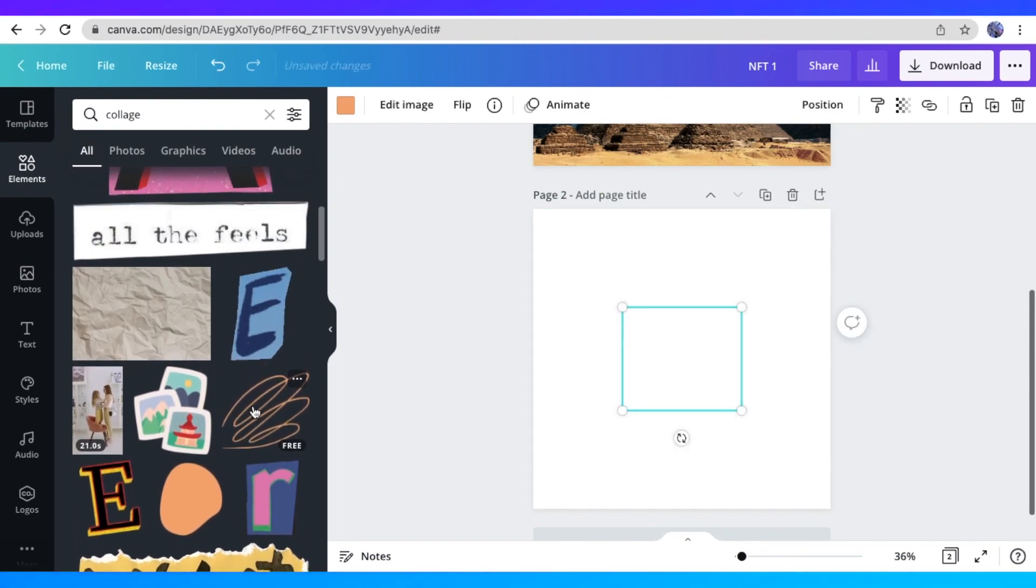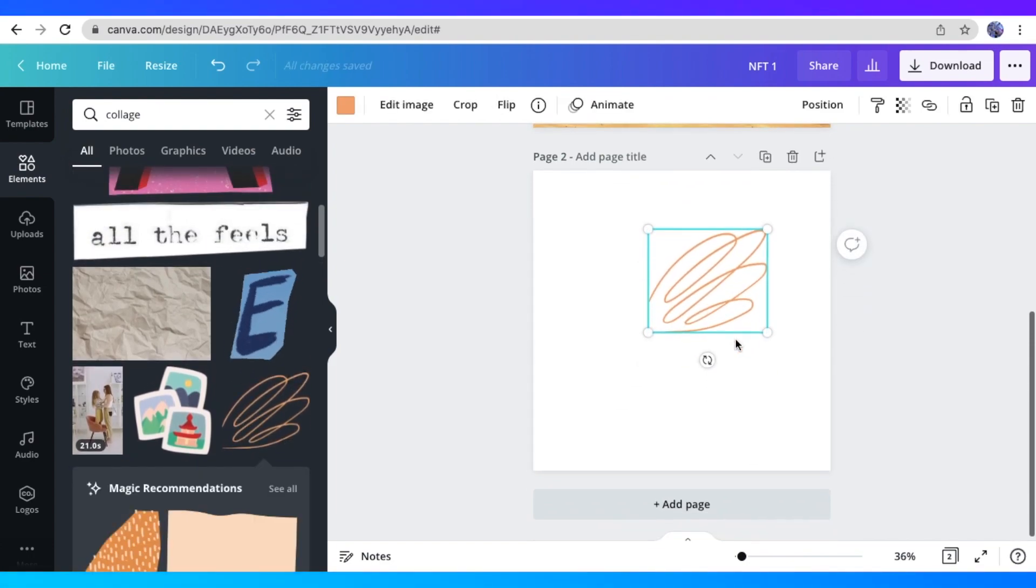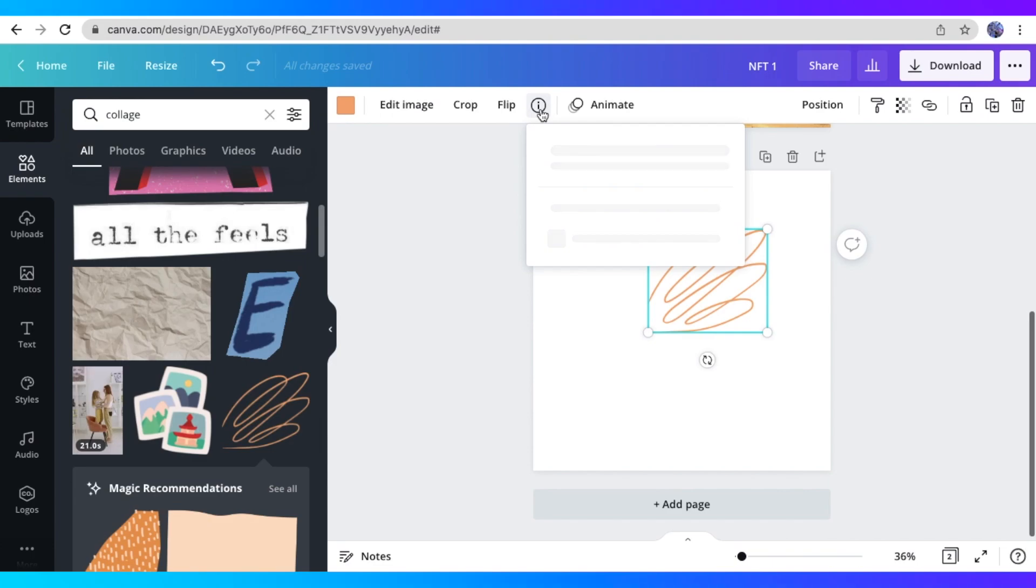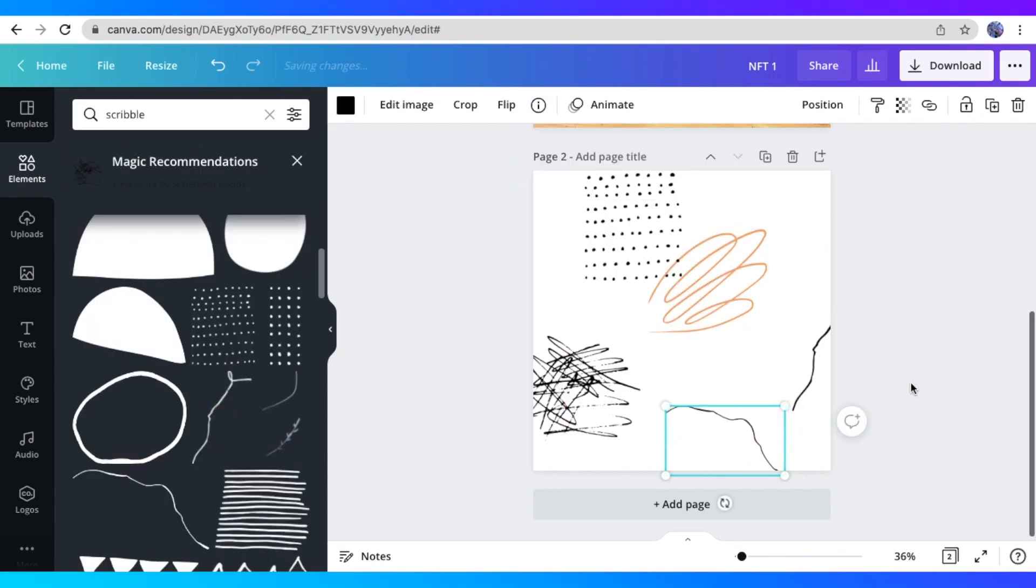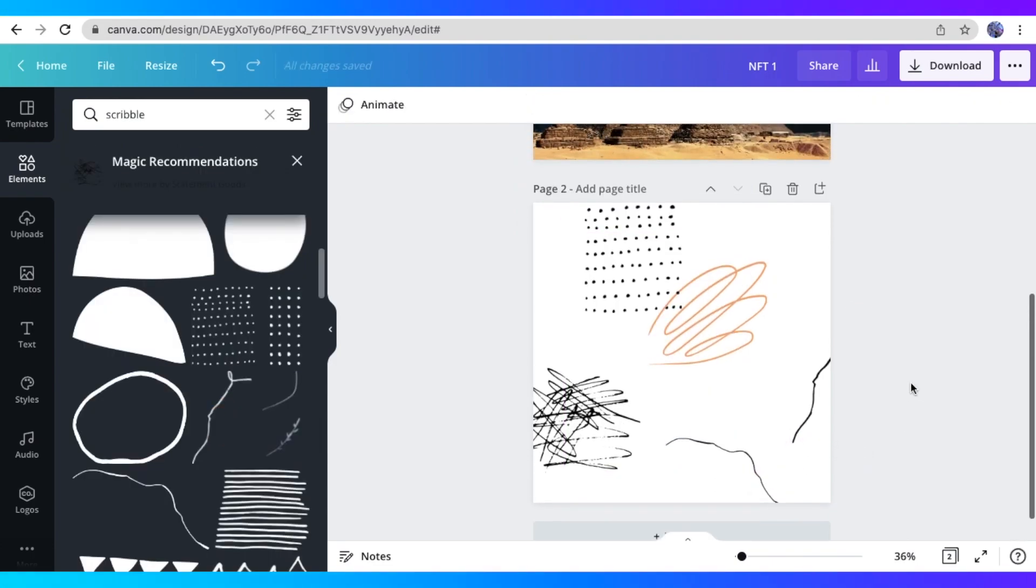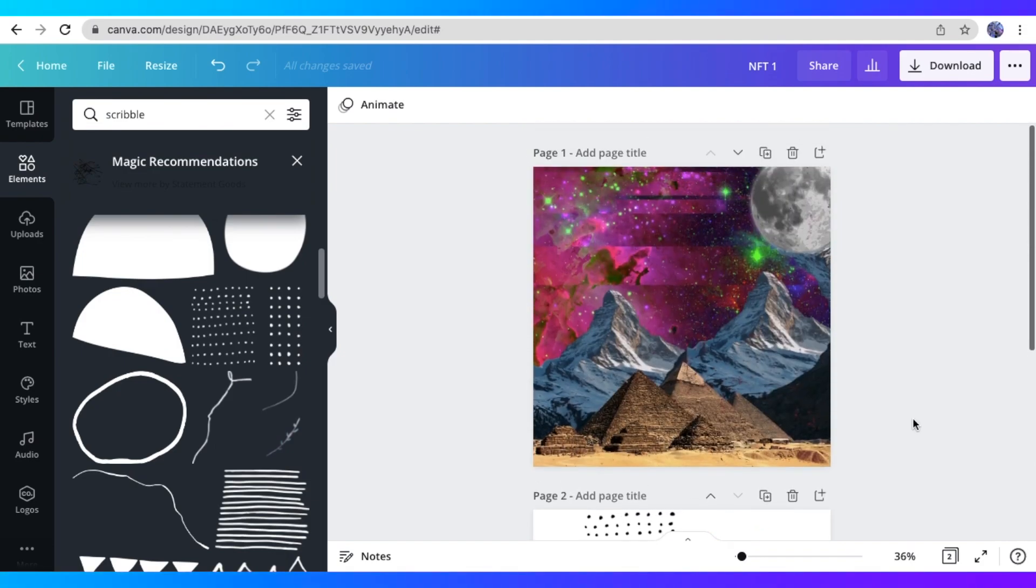So you just have to search for the right keyword of the elements that you want. So you could search for collage, and you could find this. And you could search for scribbles. So there, I just quickly made another one with scribbles and writings over there.